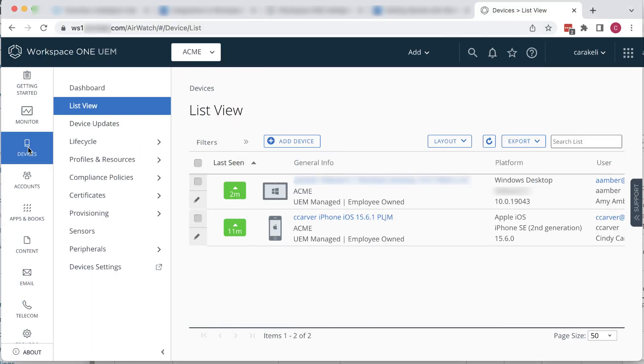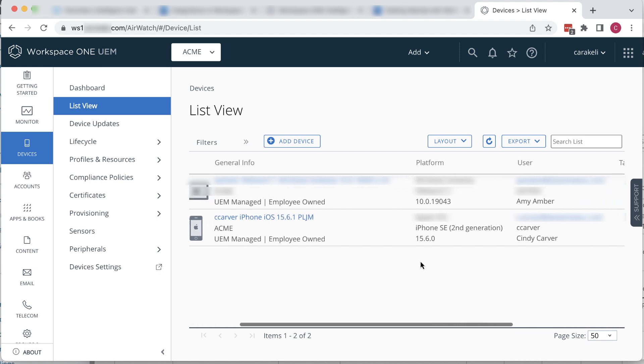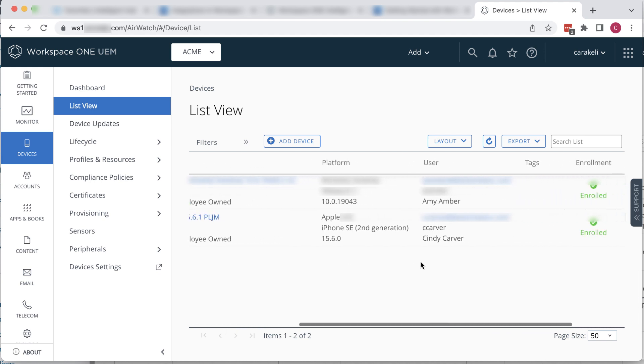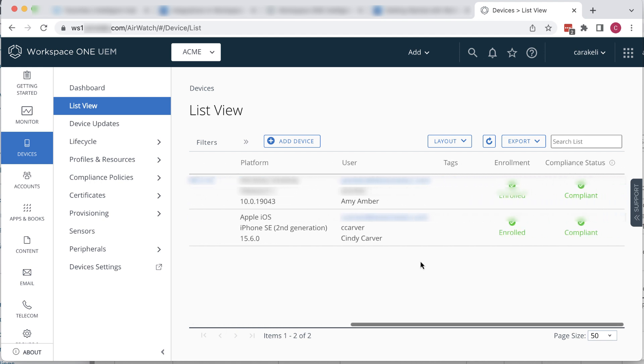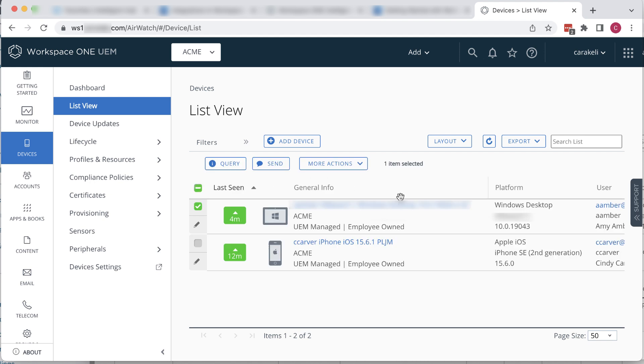In the Workspace ONE UEM console, go to Devices, List View, and we have a Windows device and an iOS device. We'll do the Windows device first. They're both enrolled and they're both compliant.